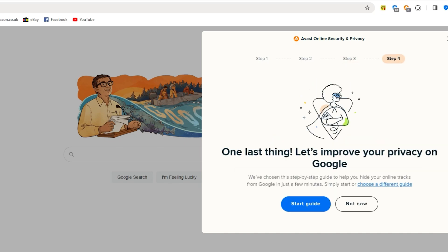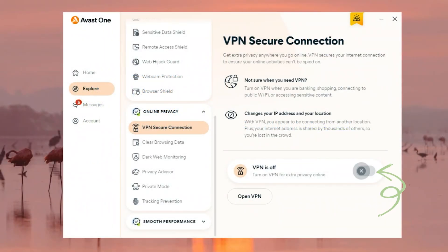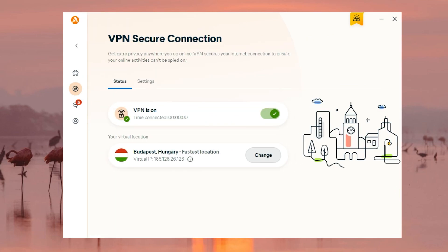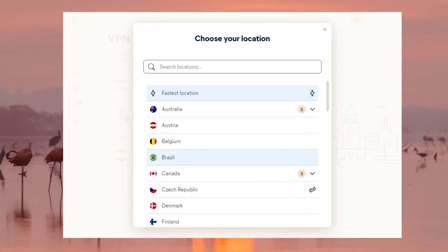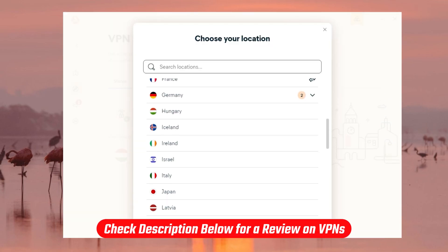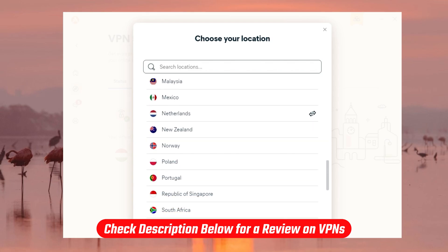That covers the fundamentals of Avast and what it does, but there were some extras that I found very handy. Firstly, you get a VPN which gives you access to about 55 countries — helpful if you want that additional level of protection, as well as more access to different content from around the world. If you want to learn more about what a VPN is, you can check out my video on that from the description below as well.